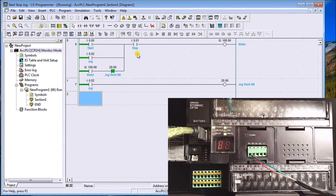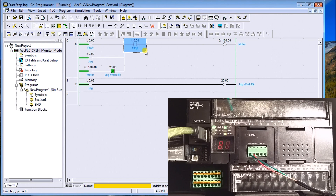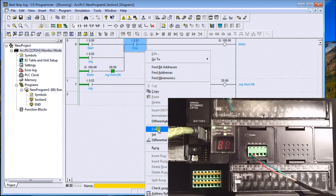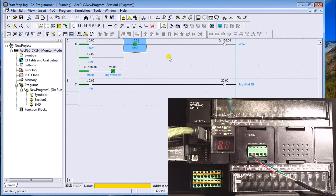Now that we're in monitor mode, we can force I/O on and off. Here's my stop contact — normally it would be wired normally-closed into your input, but I don't have that wired up. To force it on, we put our cursor over that contact, right-click, and go to Force > On. That bit is now energized — shown in green — and you see a little lock symbol beside the contact, meaning it is forced on.